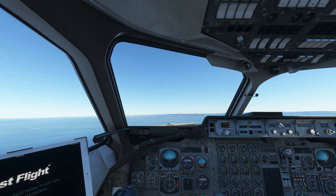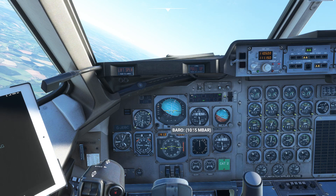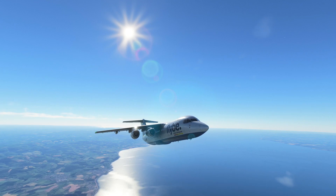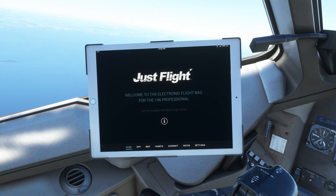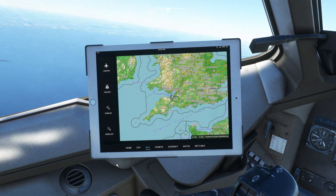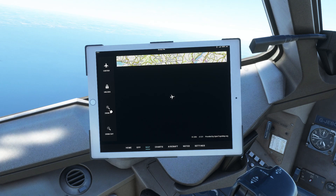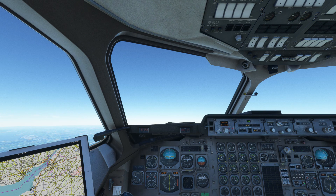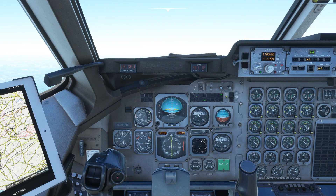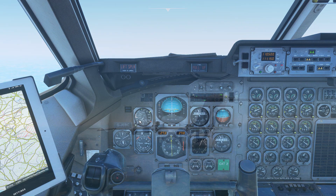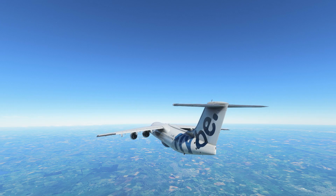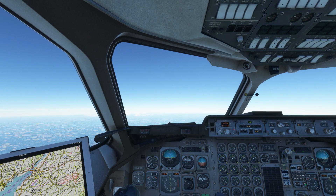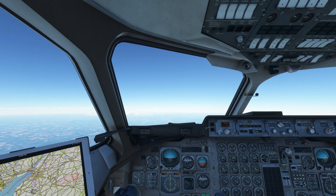Manage your throttle as you climb to stay below 250 knots. Above transition altitude, adjust your altimeter to standard pressure. As we climb, let's explore a useful feature of the EFB: this moving map allows you to track your flight. When you pass 10,000 feet, throttle up to accelerate beyond 250 knots. Manage the throttle as you climb to stay well below the overspeed barber pole. At cruising altitude, the airplane will level off.